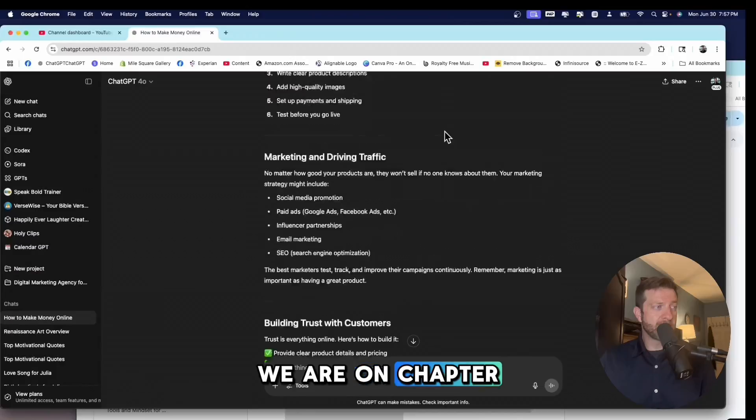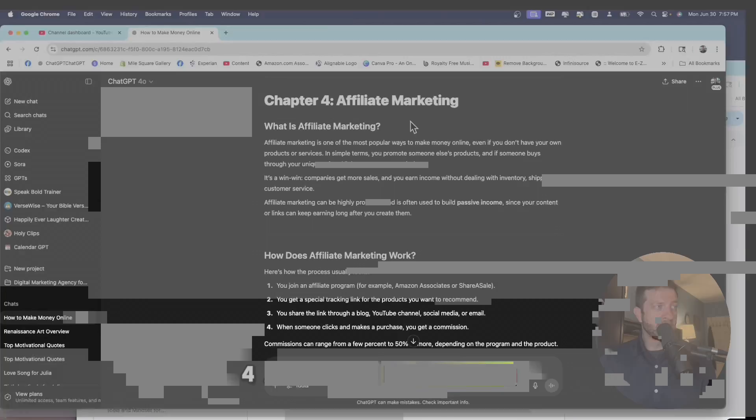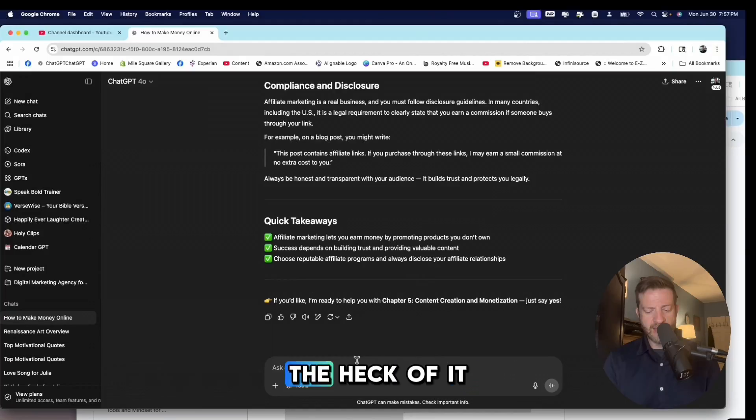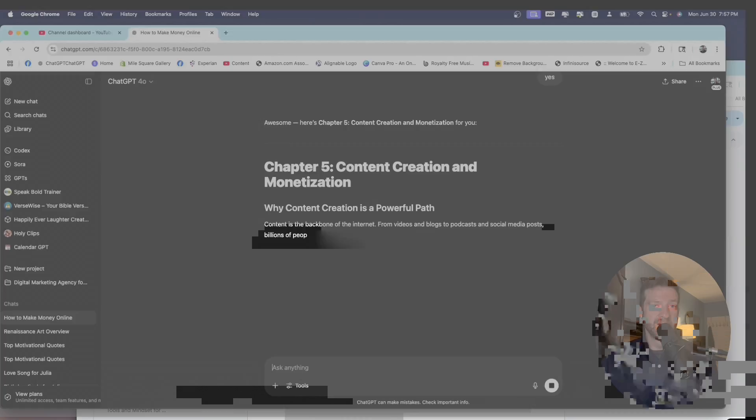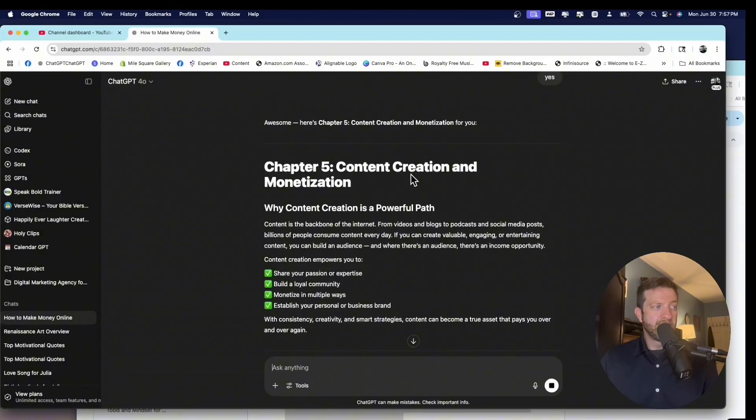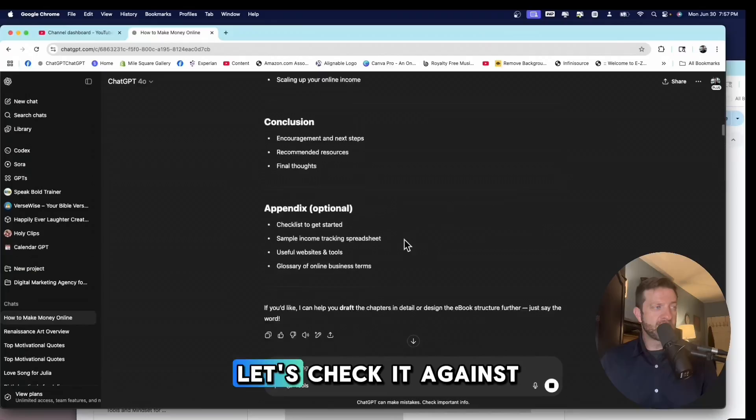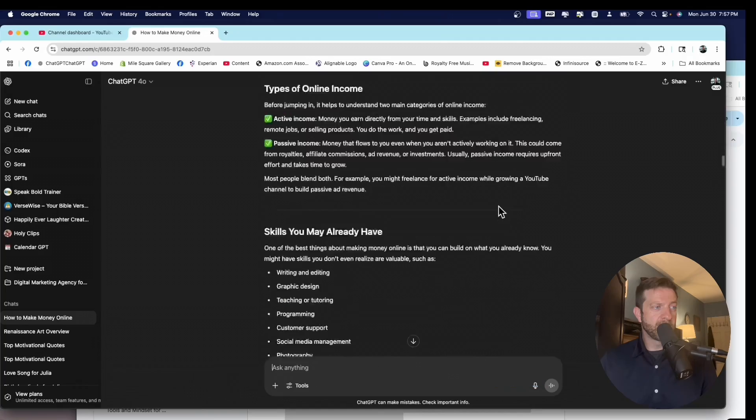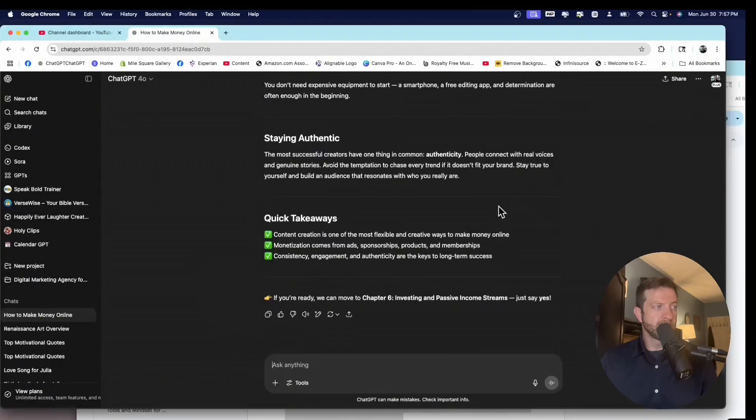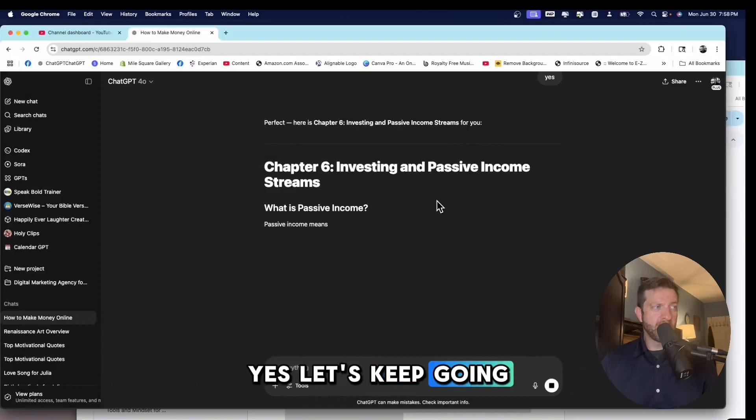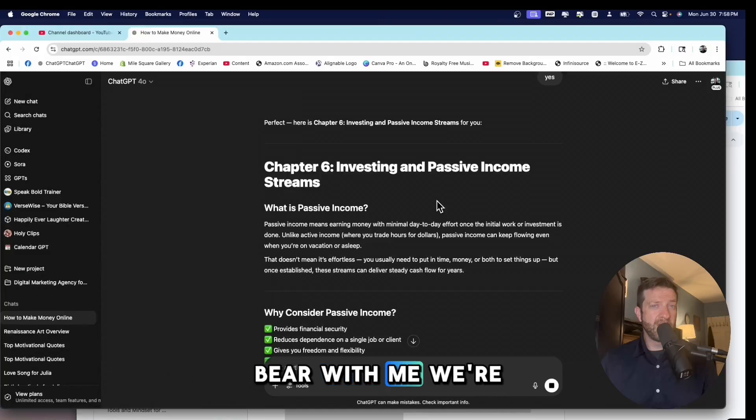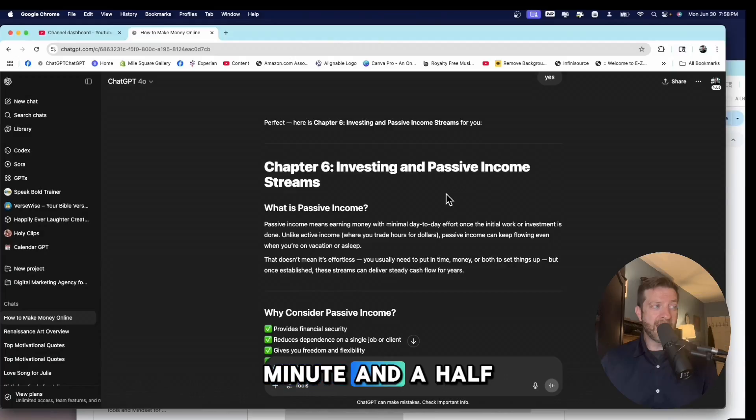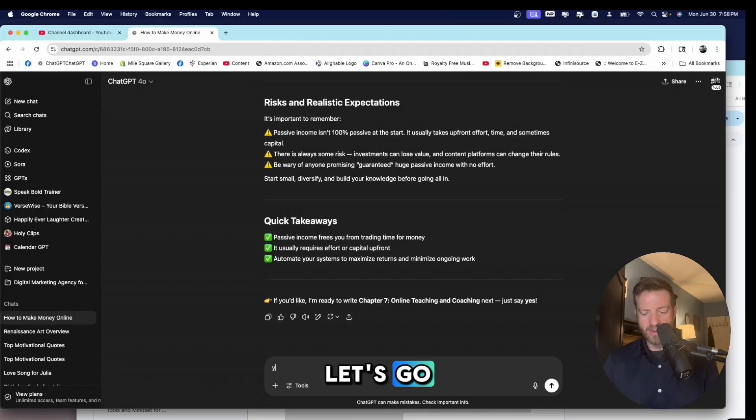But ChatGPT is going to do most of the work for you. So what are we on here? We are on chapter four, affiliate marketing. What is affiliate marketing? Just for the heck of it. This should only take a few more seconds. It's crazy, right? Let's just come down here. Content creation and monetization. Let's check it against our original outline. Yep. Good. Let's keep going. Chapter six. Bear with me. We're actually going to finish this entire e-book in about a minute and a half.